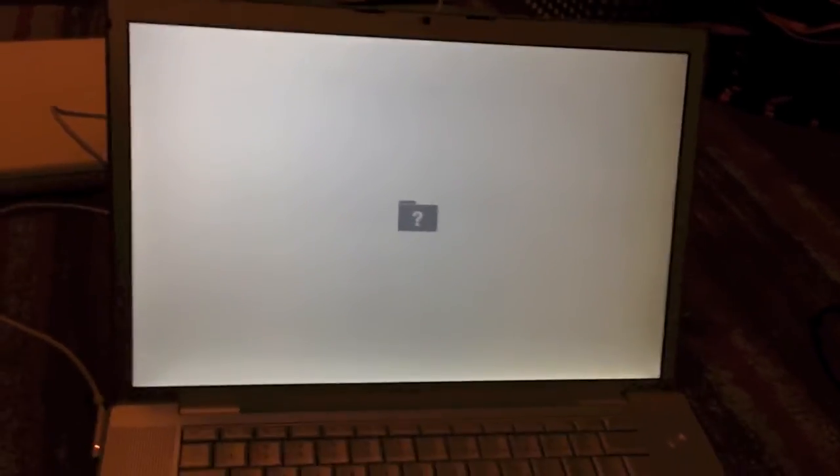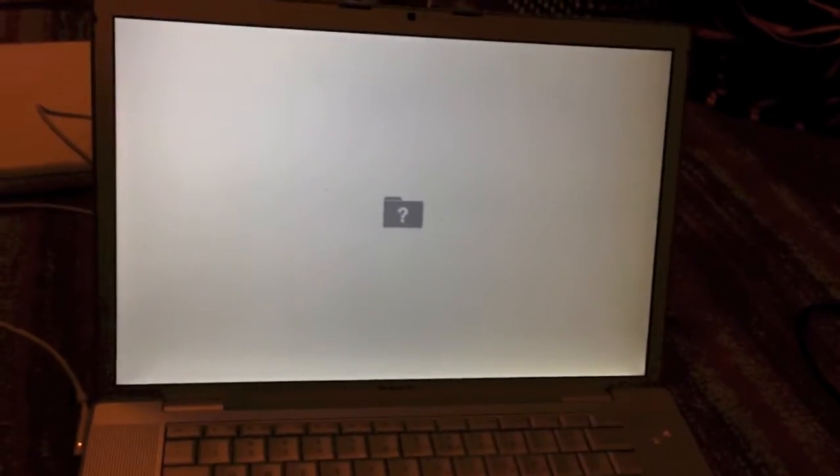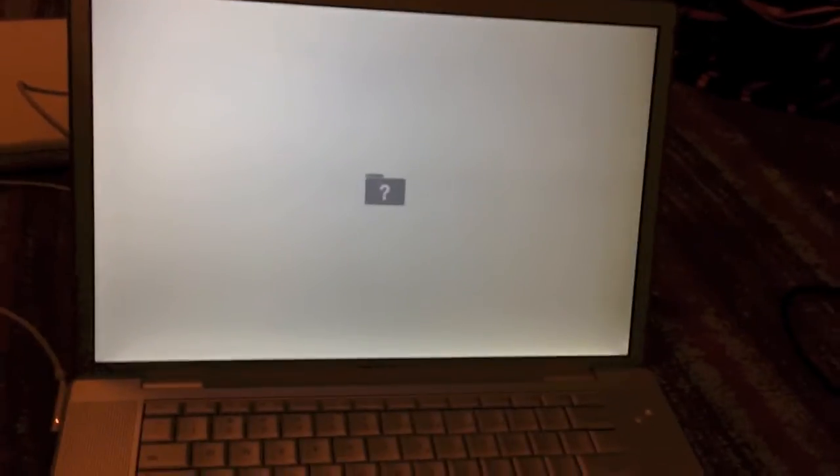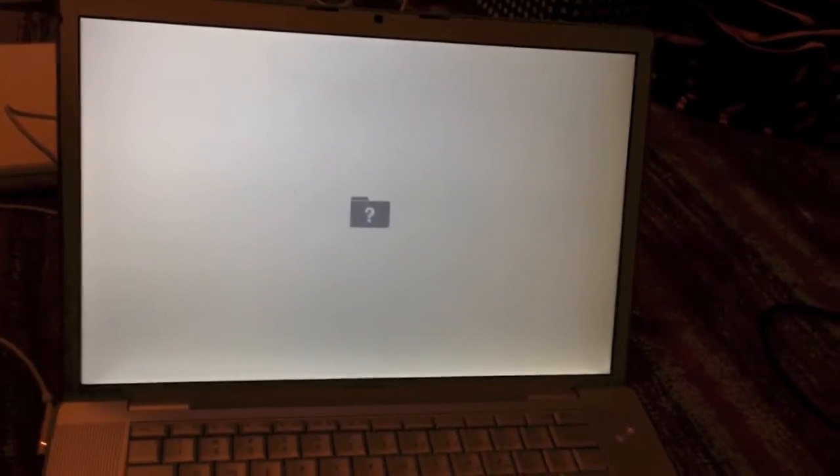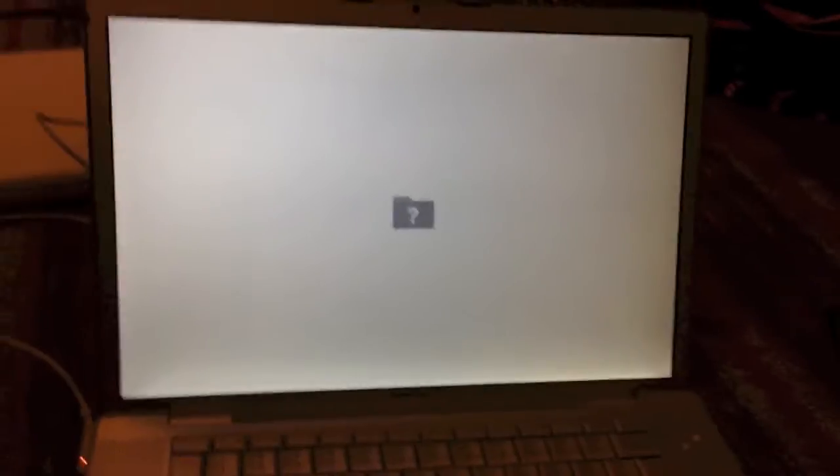So, I actually have a method to get Lion working on one of these machines. And I'm going to be testing that and probably making a video about it. But for now, I'm just going to test it with Snow Leopard. So, I will be right back.